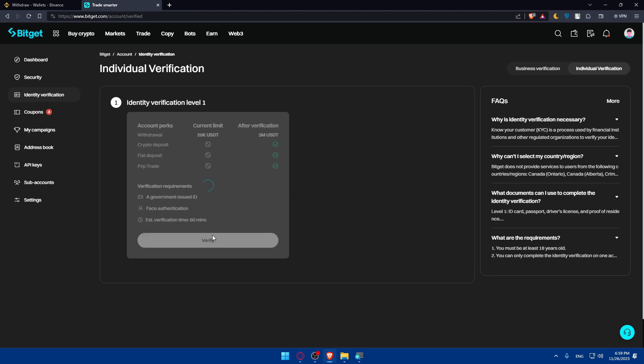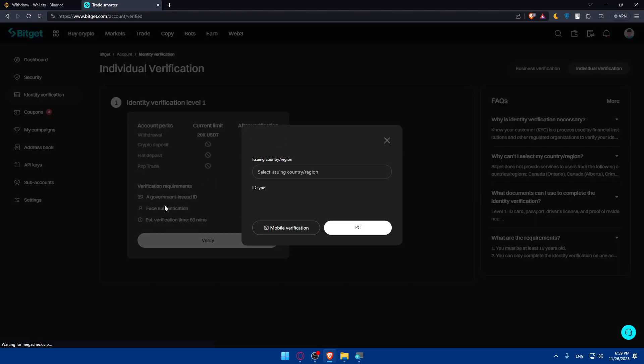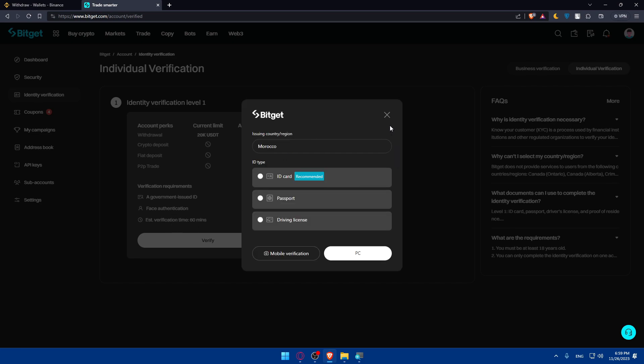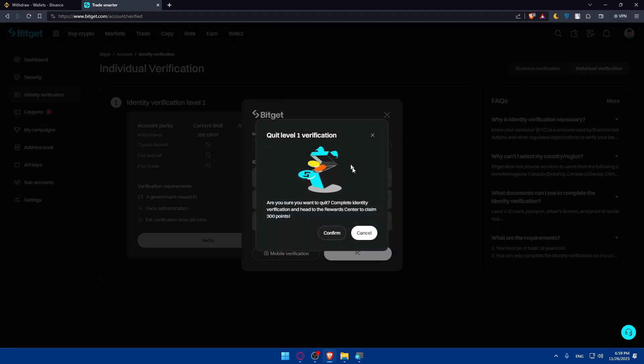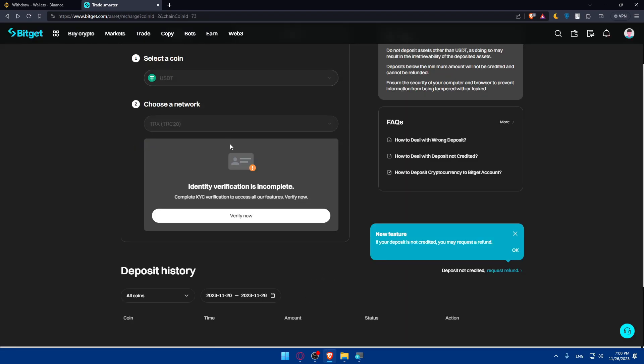You'll have to verify your ID with the government's ID, face authentication. Or you can do it with ID card, passport, or even driver's license. For me I'm not going to do so at the moment. But for you, what you'll need to do is select USDT, select the network, and you will get an address.